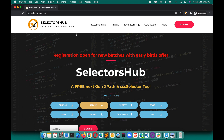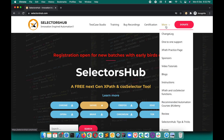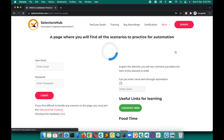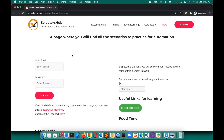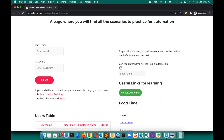So here, suppose any page — let me show you on a page where we can get this tooltip. On selectorsup.com website, just hover on 'More' and here you will find the XPath practice page just below 'One to One Support'. Click on this XPath practice page — I will also leave the link in the description.